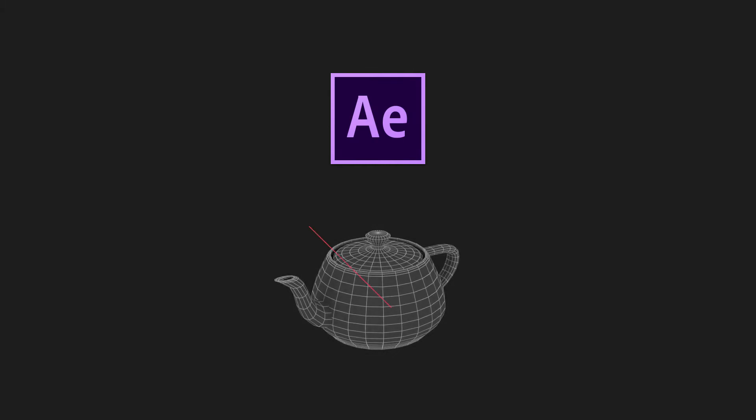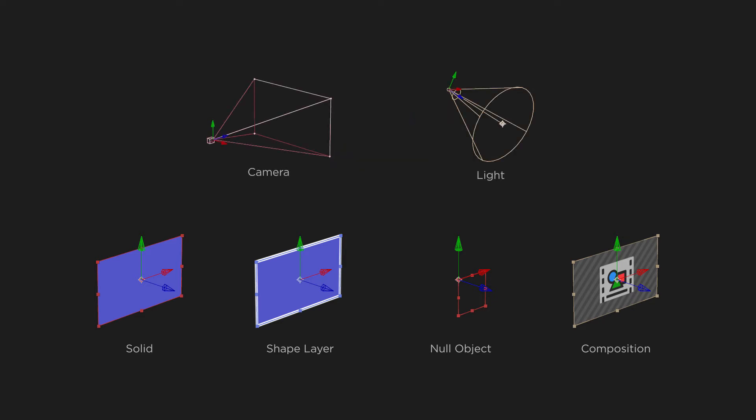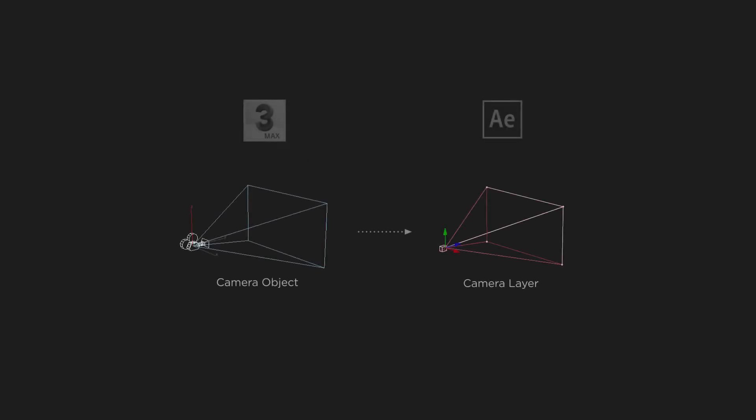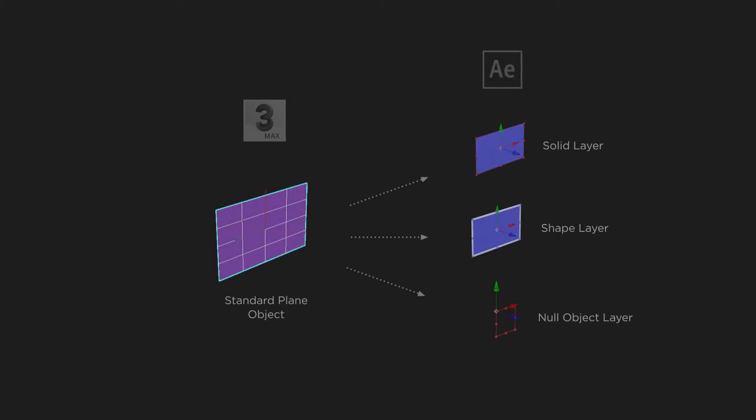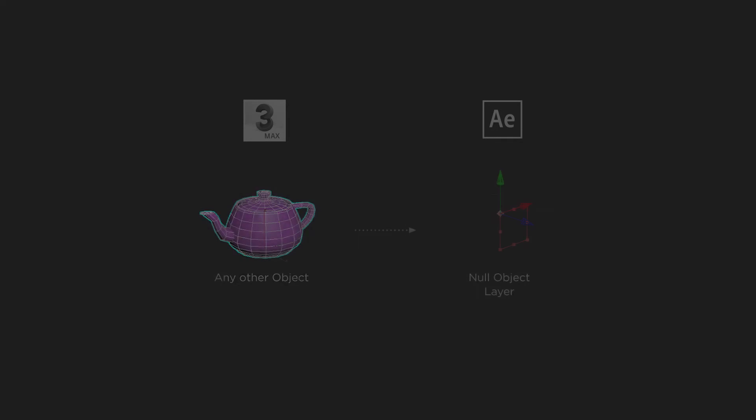Adobe After Effects is not an application for 3D modeling. 3D objects that can be created there by standard ways are flat 3D layers only – solids, shapes, nulls and compositions. Therefore, only these types of layers, in addition to cameras and lights, can be created in After Effects using AE Transfer script. In short, from 3ds Max camera object, a camera layer will be created in After Effects. From standard plane, you can choose a solid, rectangle shape or null layer to be created. From light source, a light layer will be created. And from any other 3ds Max object supported by the script, a null layer will be created.